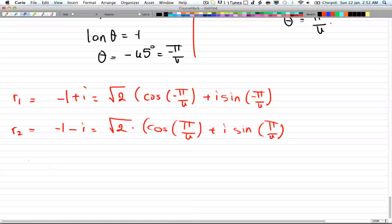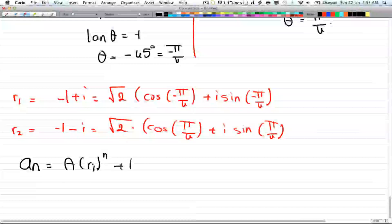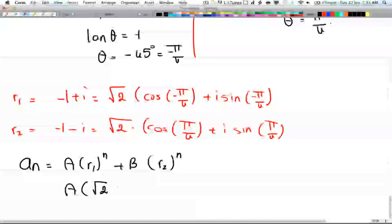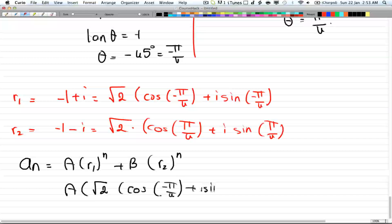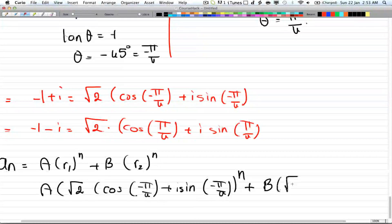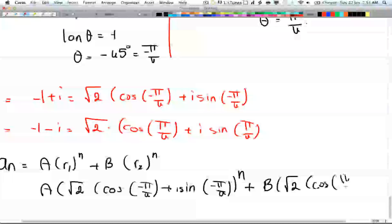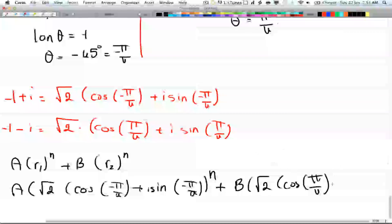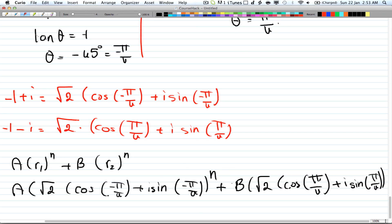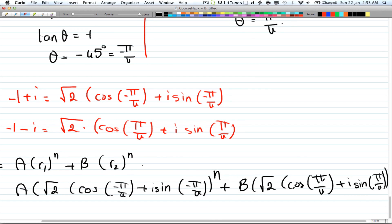Now we can rewrite the general equation: a_n = A·r₁ⁿ + B·r₂ⁿ becomes a_n = A·(√2·(cos(-π/4) + i·sin(-π/4)))ⁿ + B·(√2·(cos(π/4) + i·sin(-π/4)))ⁿ. This is another equivalent way of writing the general solution formula.